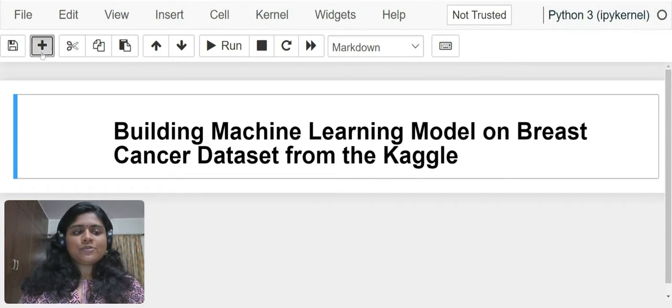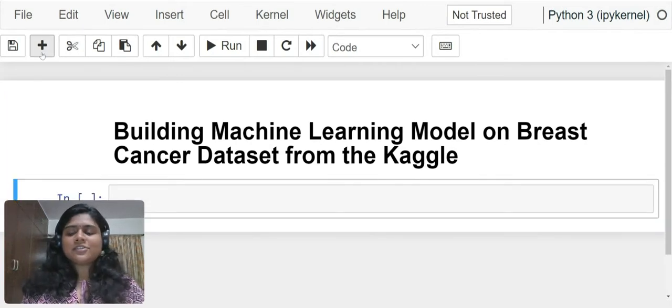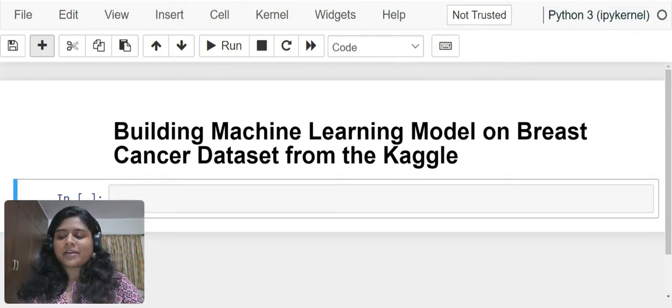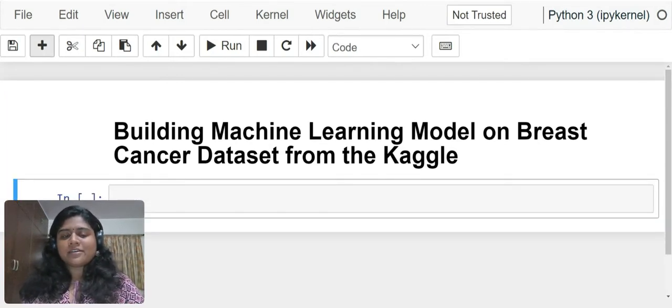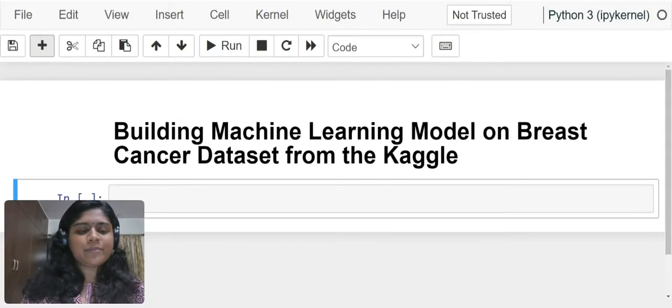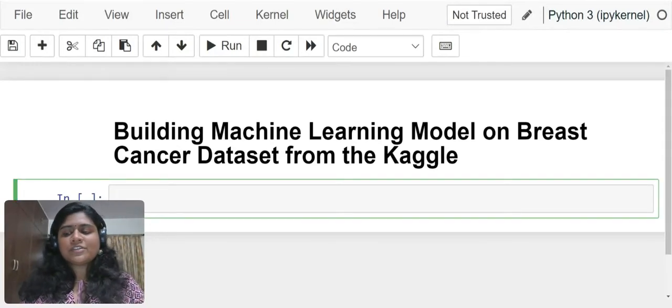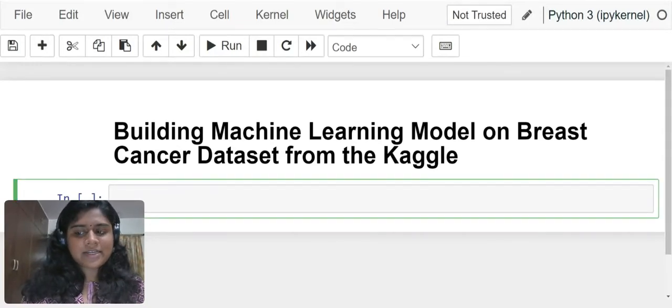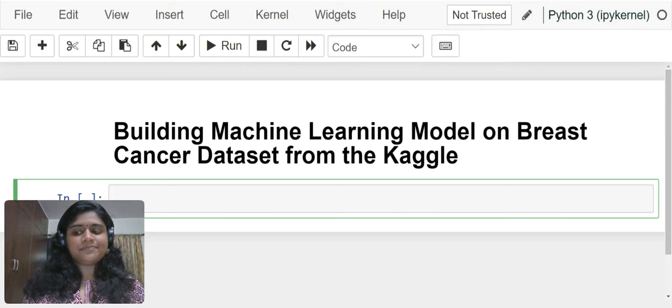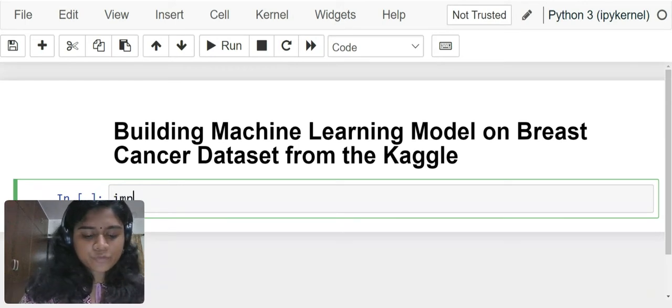So now let us jump start into the coding part of how to build a machine learning model. We will first and foremost import the necessary libraries.